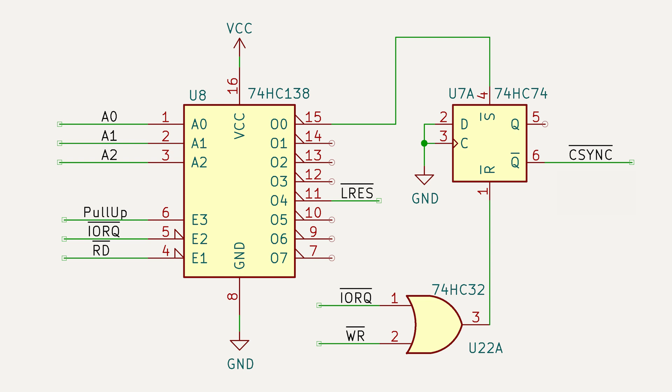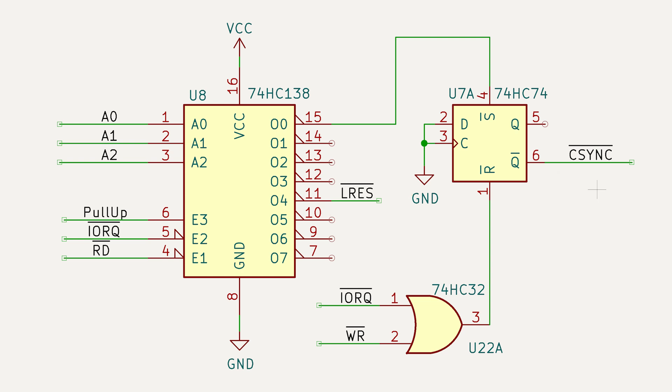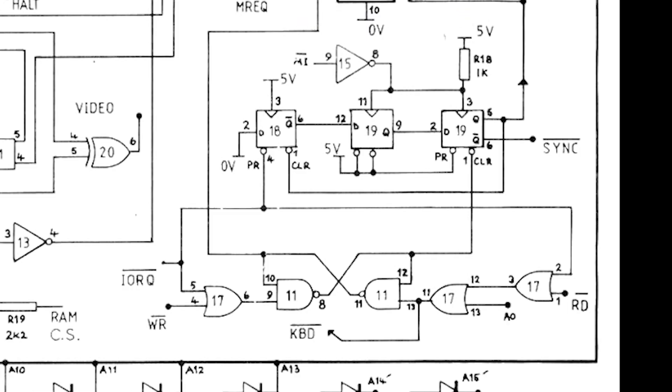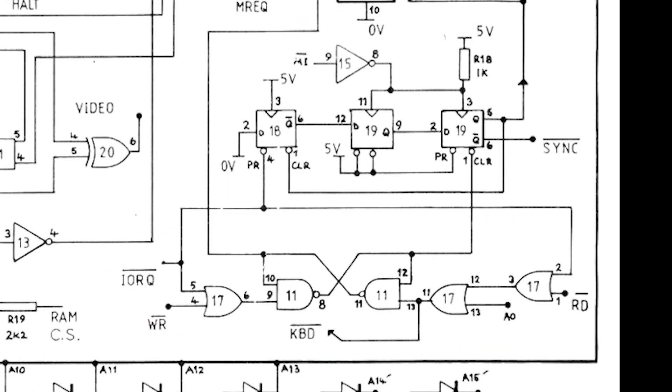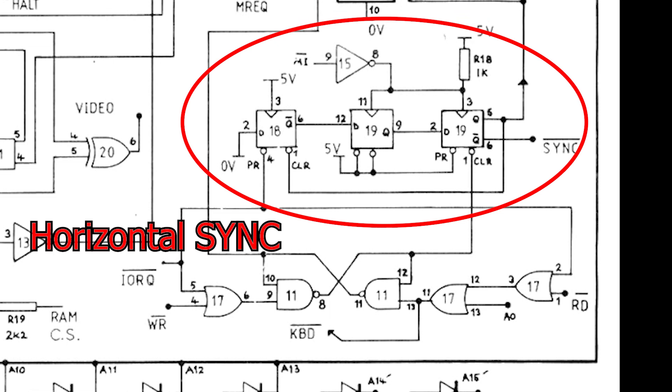Note that this extra signal is to reset the line counter so it's synchronized with the code. At the moment, I use this circuit for both horizontal and vertical sync, whereas the ZX80 only uses it for vertical sync. It has a completely separate circuit for horizontal sync, which I'll go over in the next video.